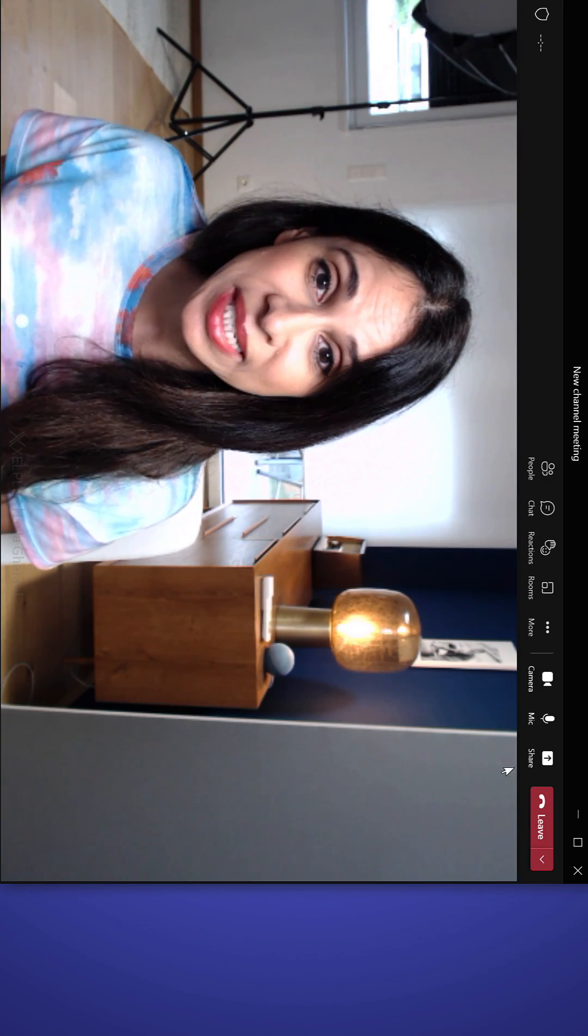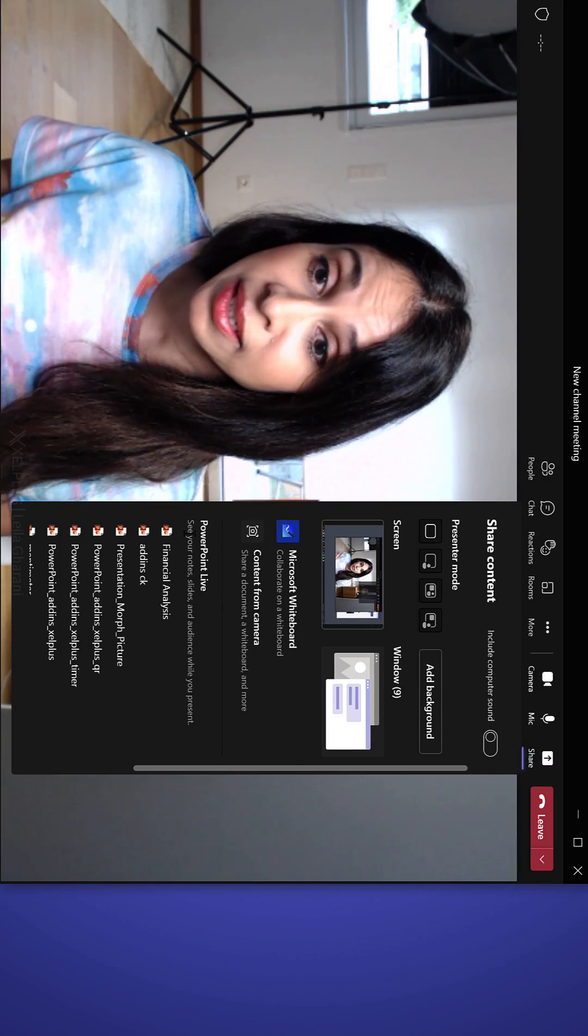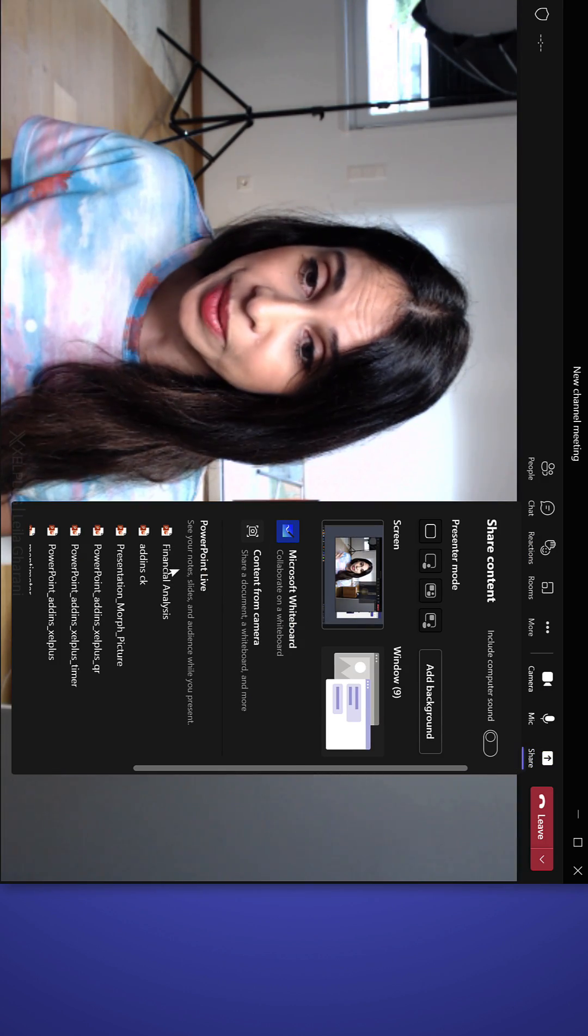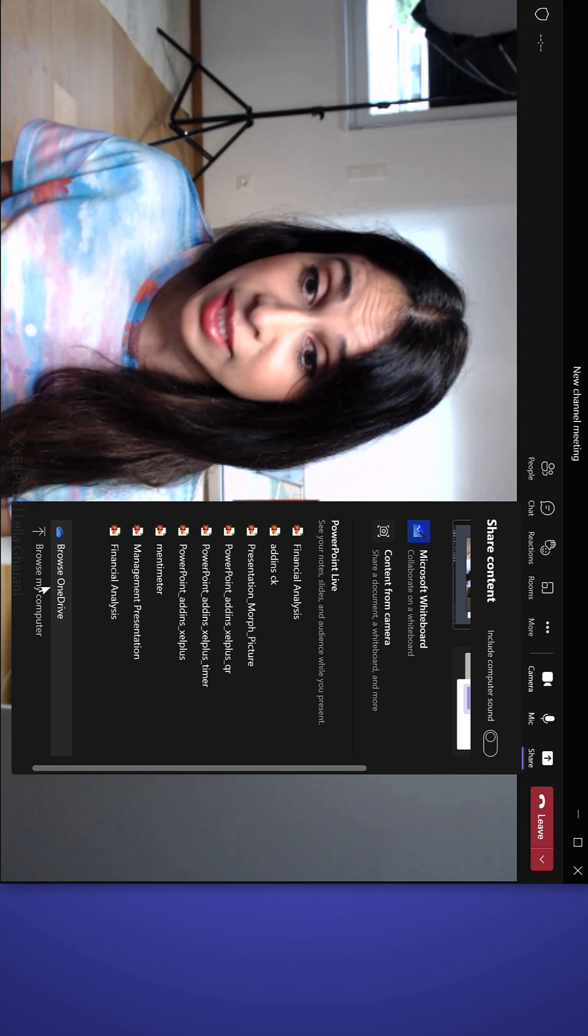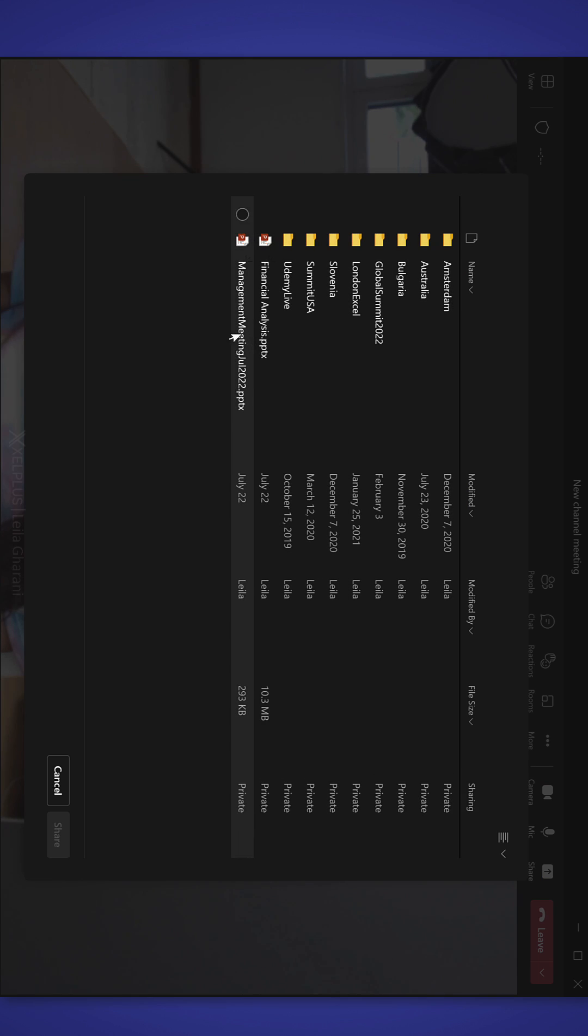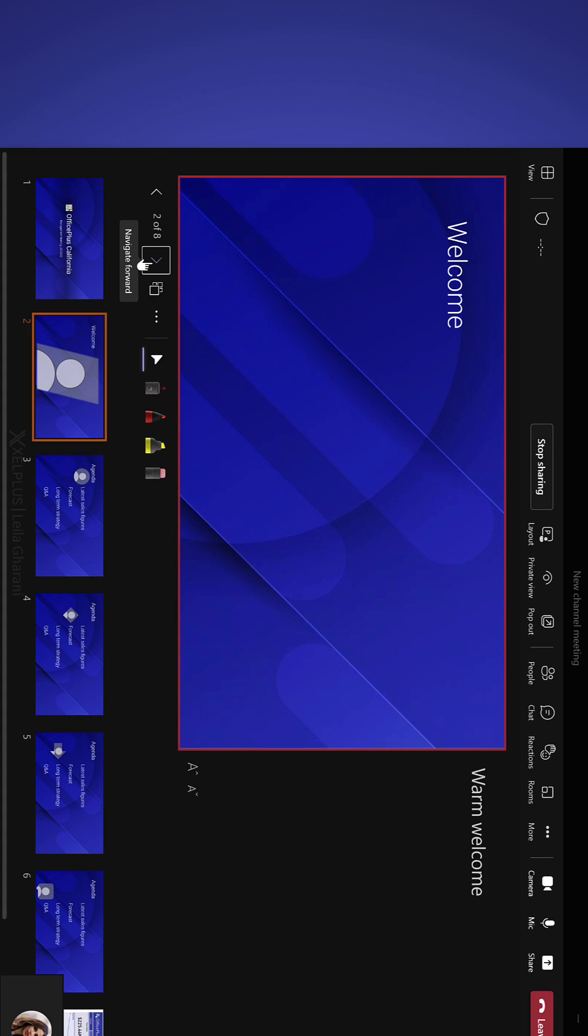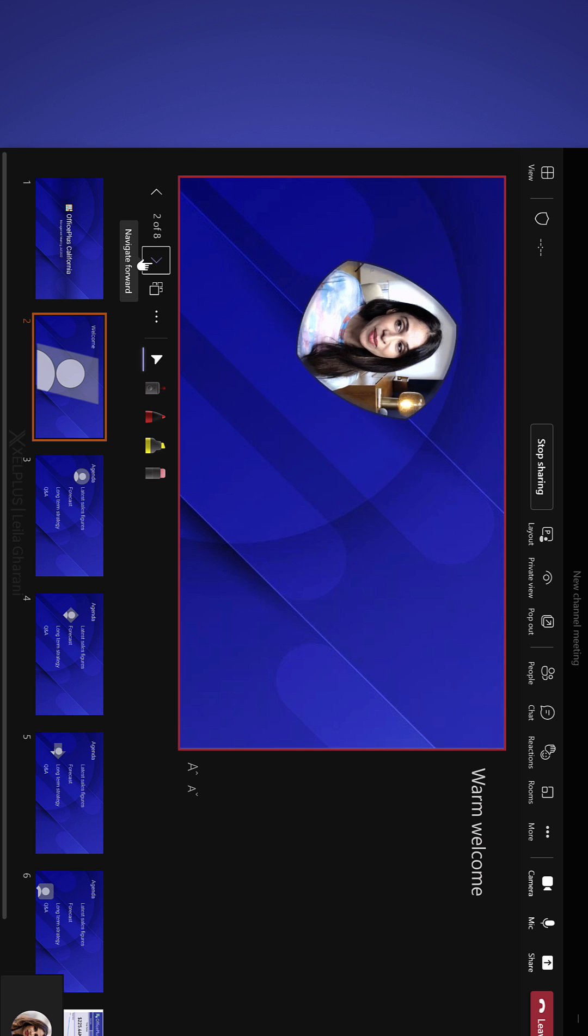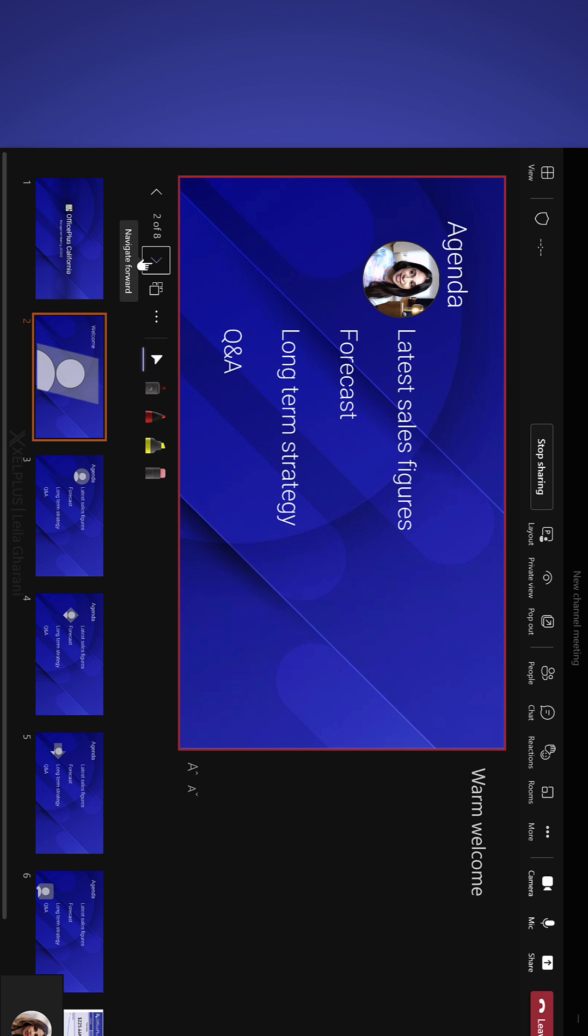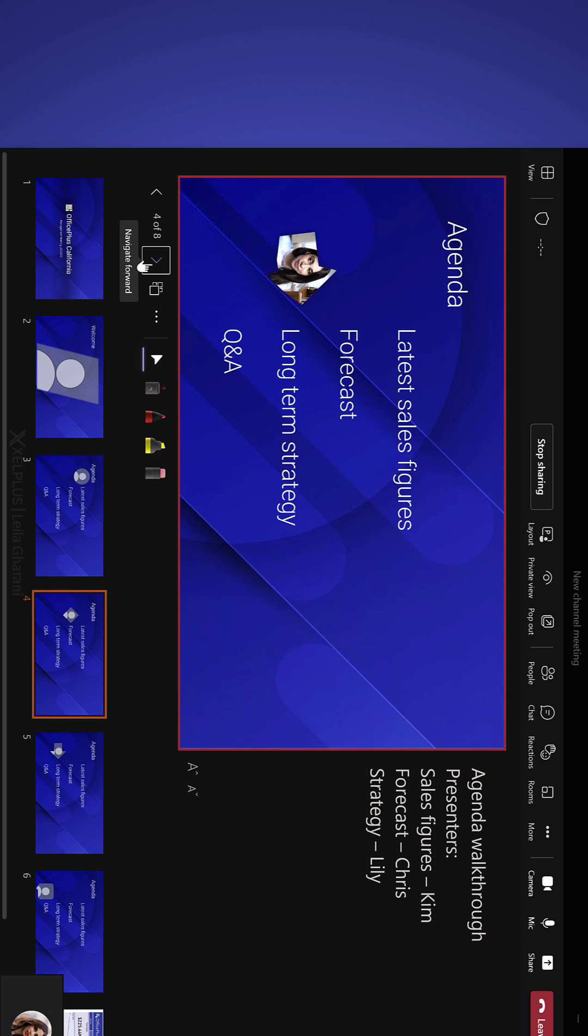Once you enter your team meeting, go to the Share option here. Upload your presentation to PowerPoint Live. You might see it here or browse for it. Just click on Share. If you have Cameo active, you are automatically going to see it here and you can get this great effect.